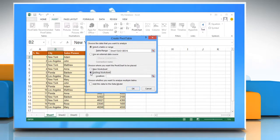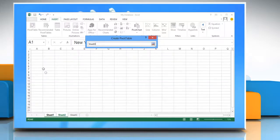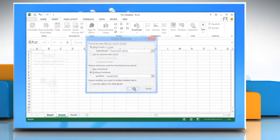Select existing worksheet and then specify the first cell in the range of cells where you want to position the pivot table report, to place it in an existing worksheet. Click OK.